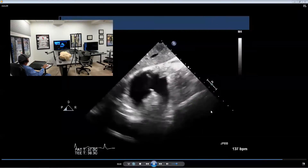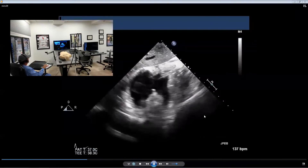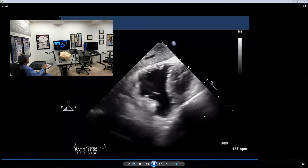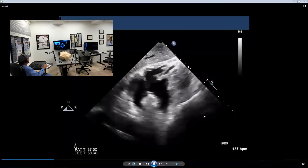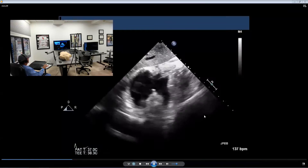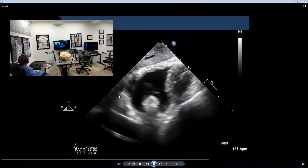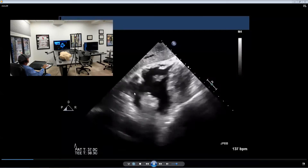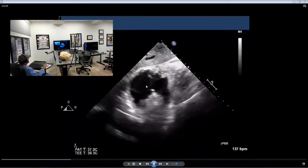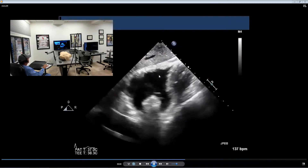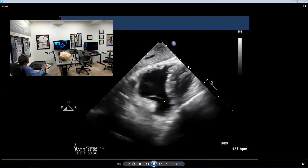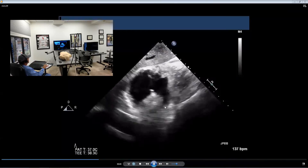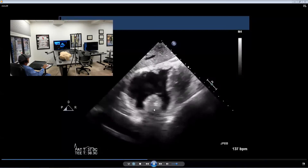Before I hand off the probe to you, let me show you a real ECHO of a transgastric RV inflow-outflow view. In the left sector, you can see the right atria; just below that, the tricuspid valve. Beyond that, the infundibulum of the right ventricle. And here's the RVOT, and beyond that, the pulmonic valve.